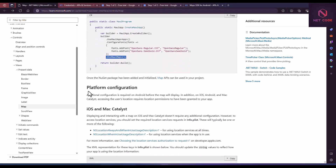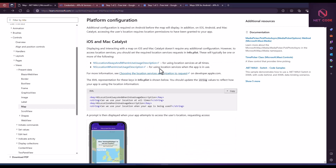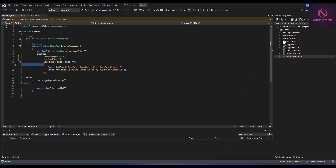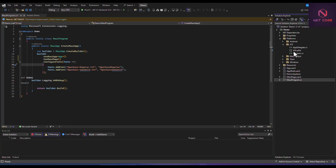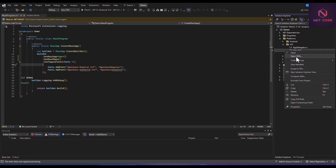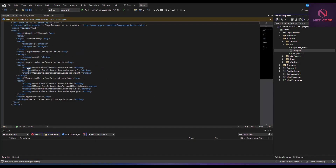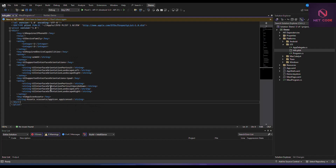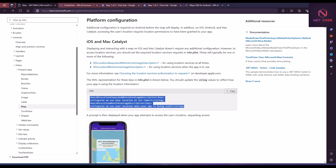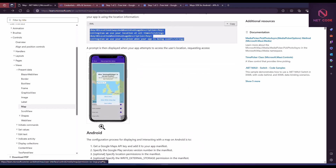If you're using iOS or macOS, you have to add the appropriate entry to your Info.plist. Navigate to Platforms, click on iOS, and right-click Info.plist to open it with the XML editor. Add the required namespace entry there. For Mac Catalyst you do the same — just copy the snippet from the documentation and paste it. For now, we're focusing on Android.